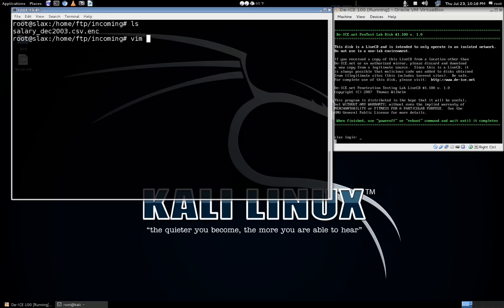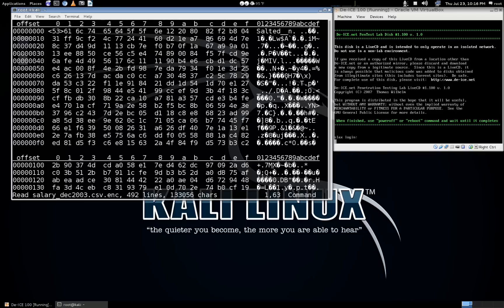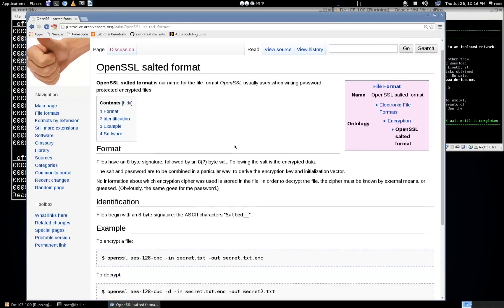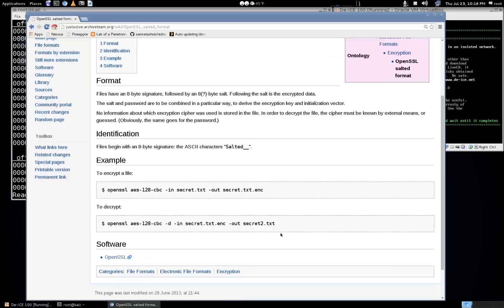If we start by opening it up in Vim, we can see that the first couple characters of the file are 'Salted__'. If we kick up Chrome and search for that, you can see the first result is the OpenSSL salted format, and here's the command to use OpenSSL to decrypt that file.